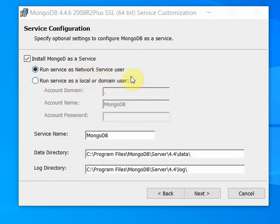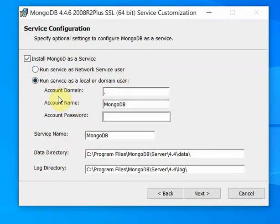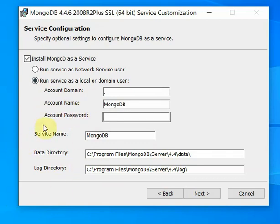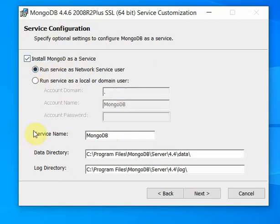I would like to use the resources to develop. If you want to add the course, just set a username, domain name, or login to the server. The service will run automatically and the service name will be MongoDB. You can set the install directory, and you can also set the log directory.